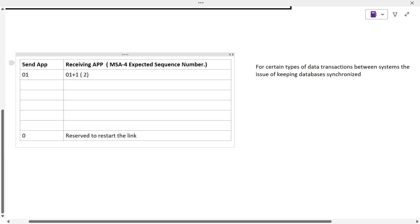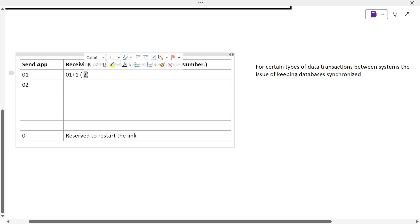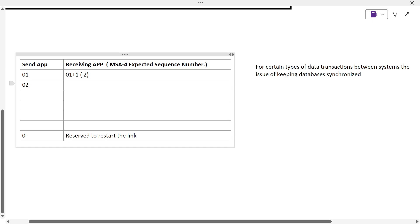The sending app should send 02, and it should match this specific value. When it is matching, automatically this receiving application decides the next number should be 2, and it will get a positive acknowledgement. Next time, again it will add another number, so the value should be 3.